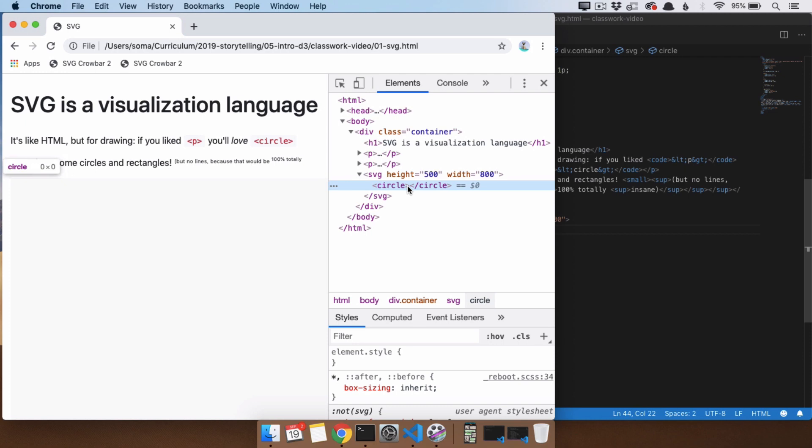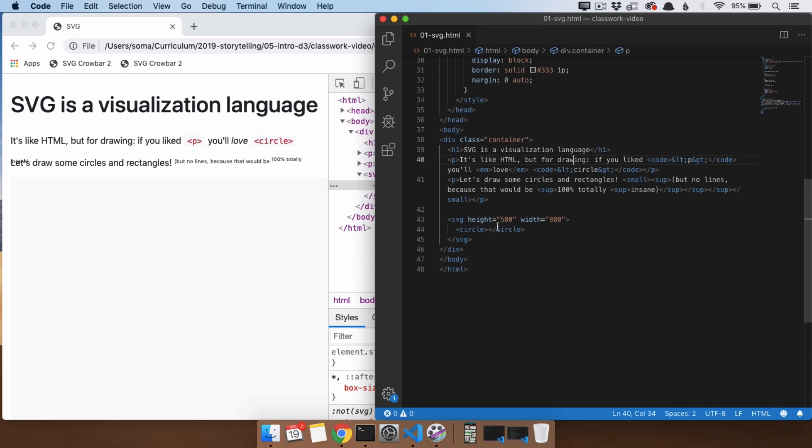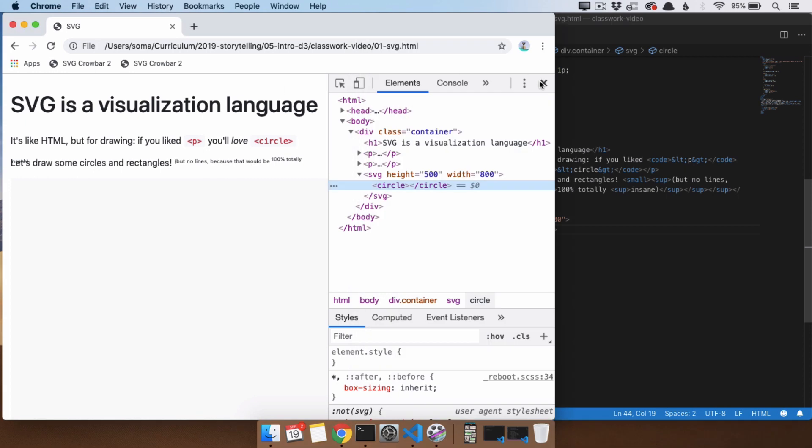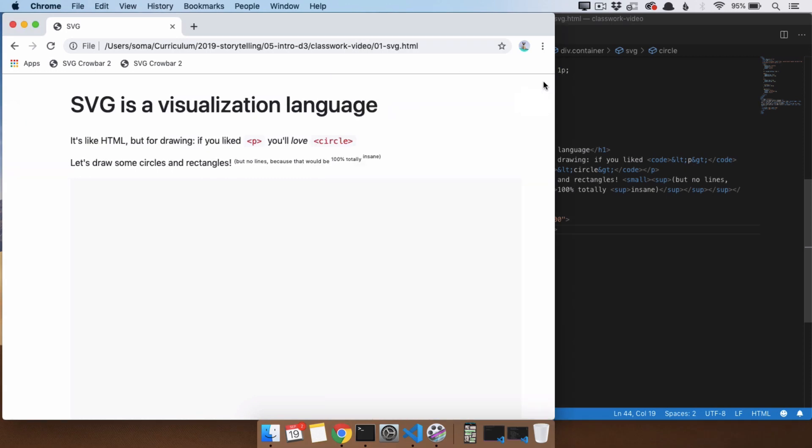That's because when you have a circle, you need to give it a radius. In order to give it a radius, we use the attribute of r, and I'll just say r equals 100. So the radius of our circle is going to be 100. So I close this, I refresh.